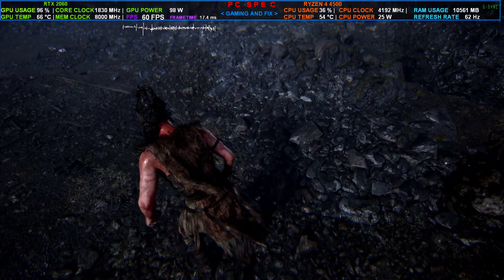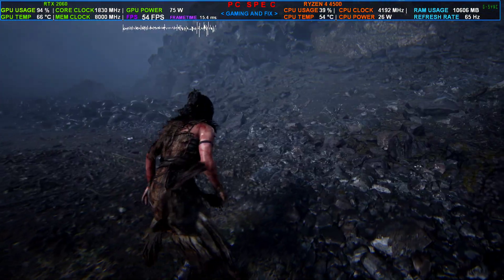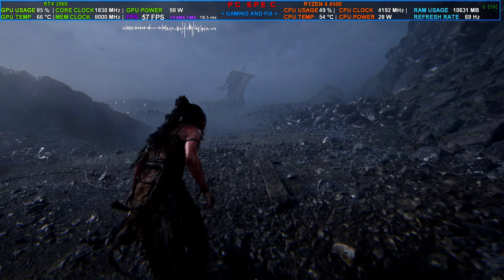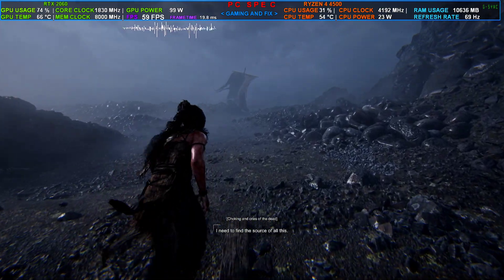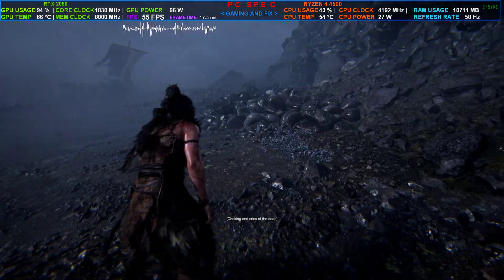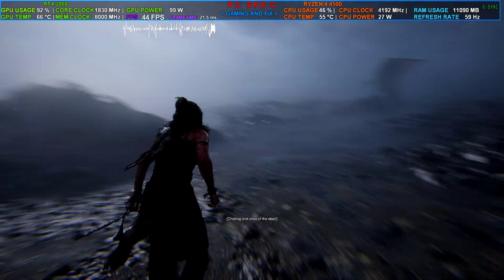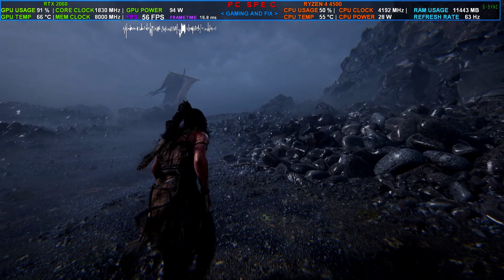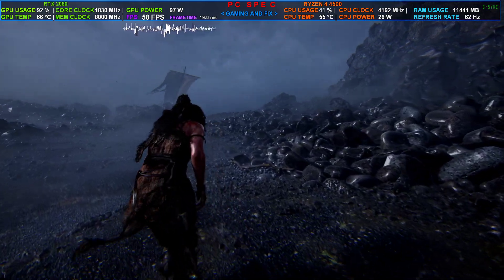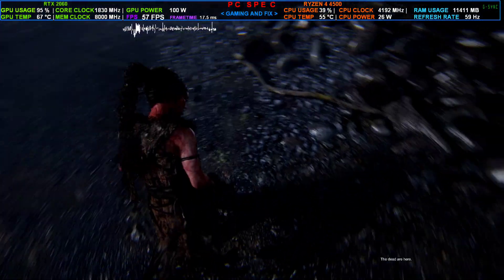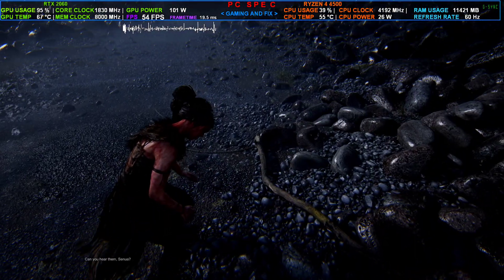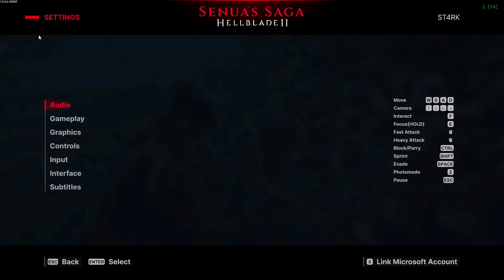Hey everyone, welcome back to the channel and to another FSR3 installation video. Most of you who played Senua's Hellblade Saga 2 have faced an issue after the second update, which is game version 1.6.28.37.